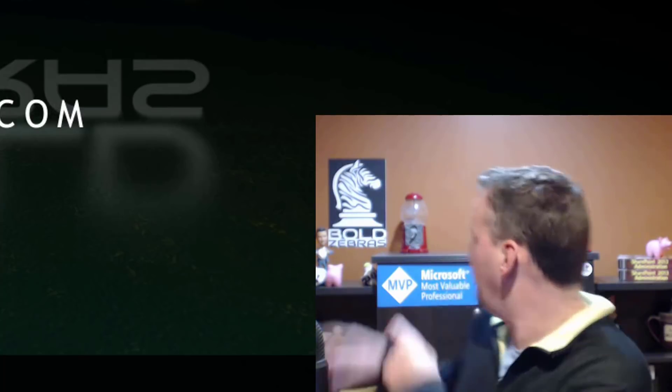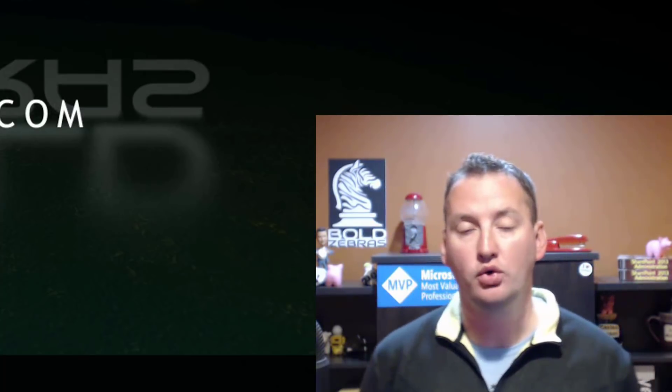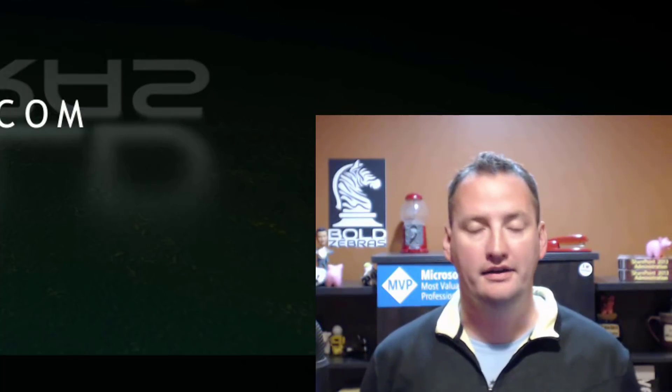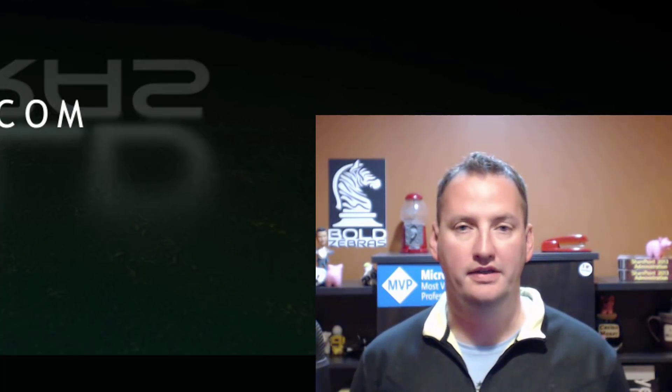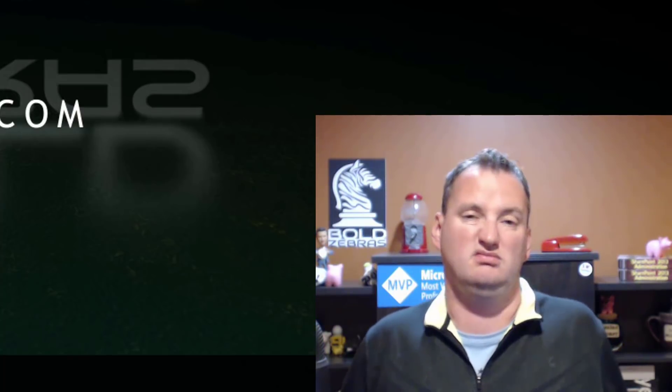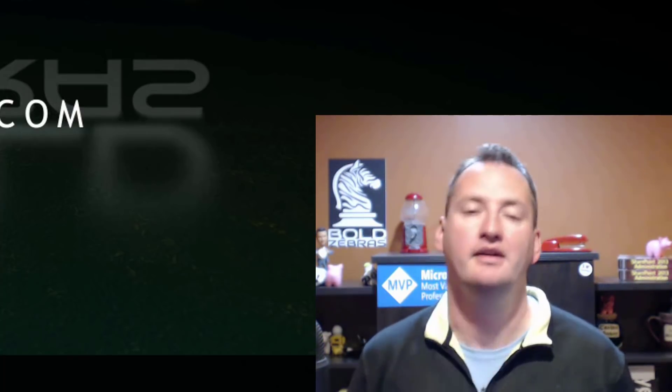Hi, my name is Shane Young with Bold Zebras. In today's show we're going to talk about the ForEach-Object cmdlet. This is going to be part of a series where I'm just going to cover individual cmdlets either I think are really important or I've gotten a lot of questions about on the channel or I just want to make a video today.